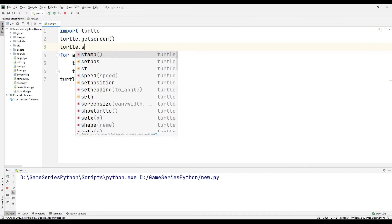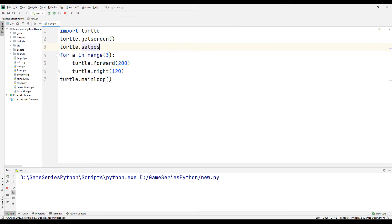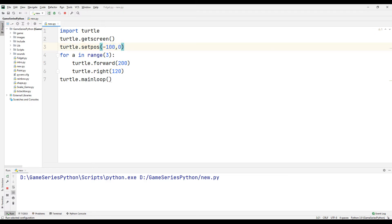For that, turtle setpos negative 100 and zero. Let's see what happened.